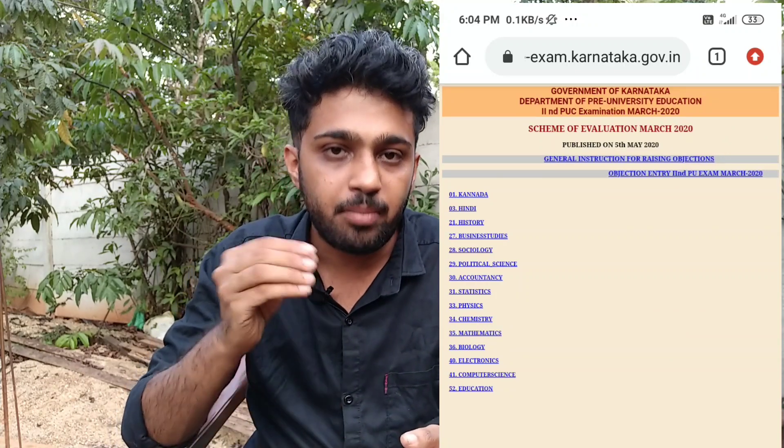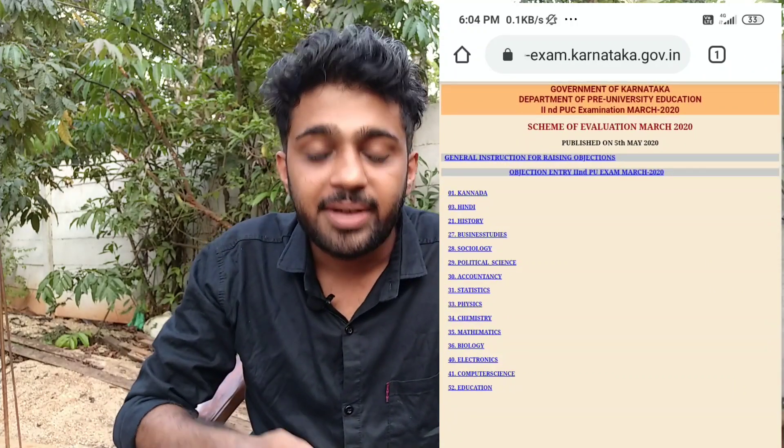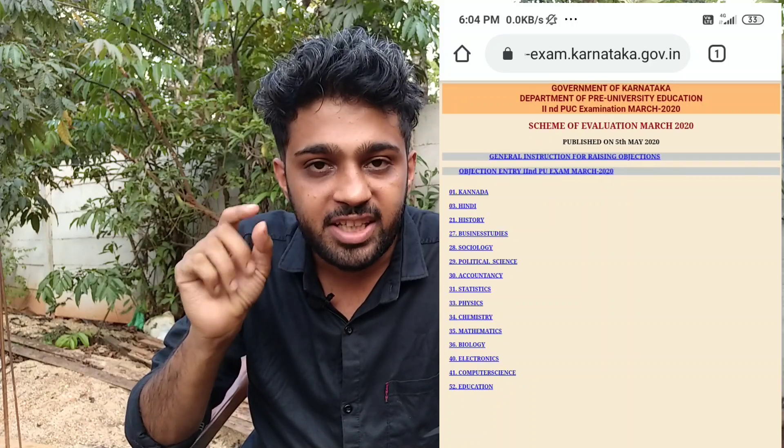We have a lot of live content for Karnataka PU Board. We have been making this video to help you. Now, find the link in the description of this video. Please subscribe to our channel — we have a lot of viewers and audience.